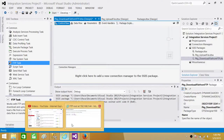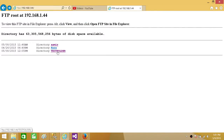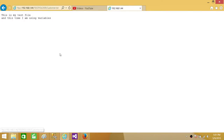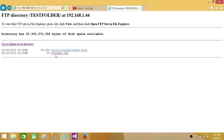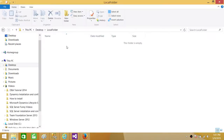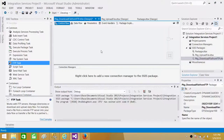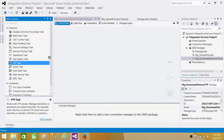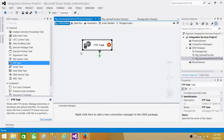We have a file on the FTP server that we want to download — it's in the test folder and it is called customer.txt. It only has a couple of lines and is a small file. We want to download this file to a local folder we have created on the desktop. First we need to use the FTP task, which you'll find in the control flow toolbox.